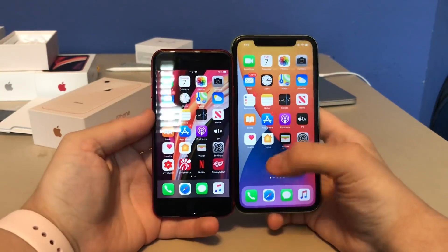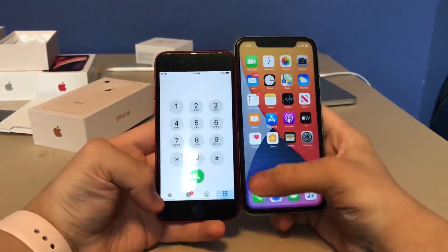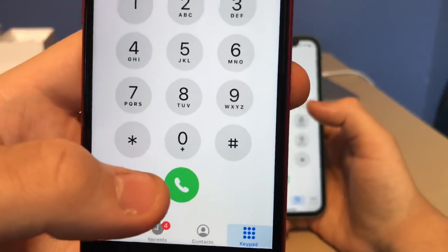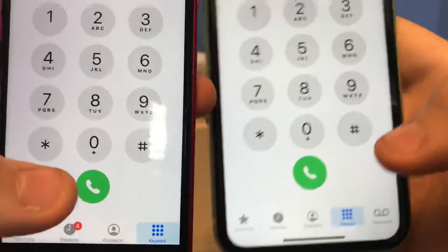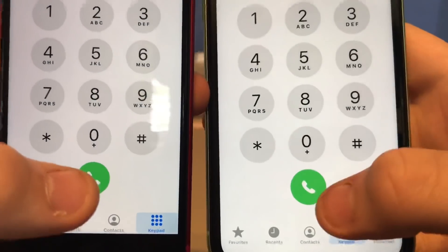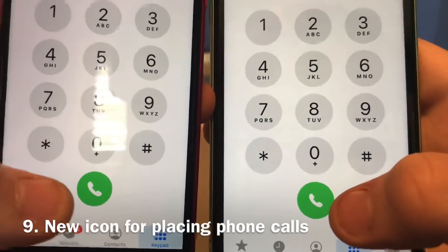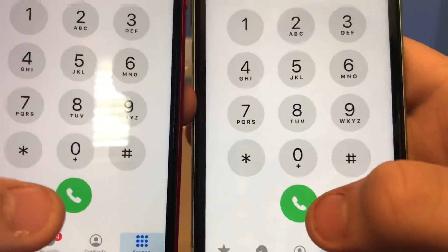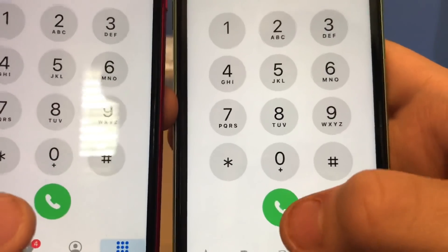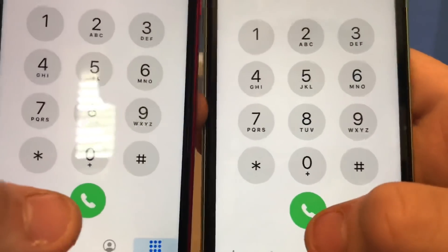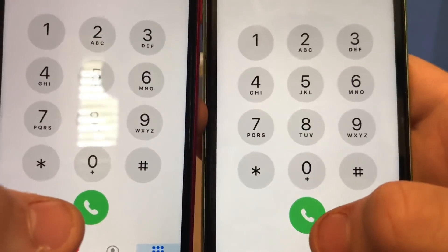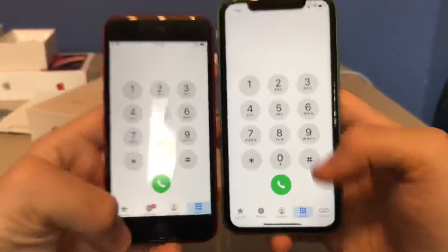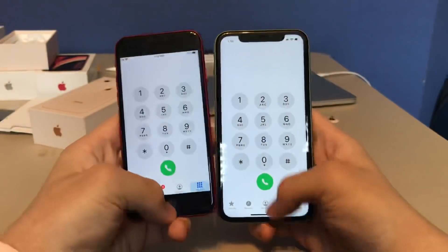The next change is in the Phone app. In iOS 14 beta 1, there was a large icon in the interface, but now in beta 2 Apple has made that icon smaller. It's a small tweak — they're trying to make everything match with the standard icon sizes.